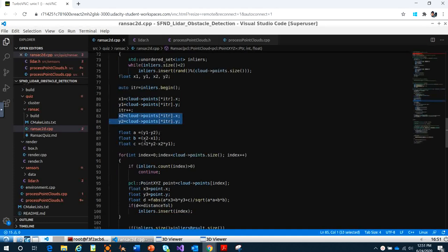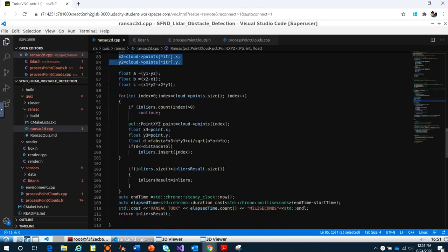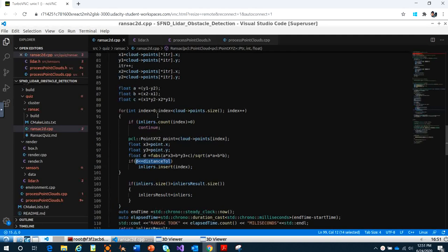They calculate the coefficients A, B, C and then calculate the distance from each other point to the line equation. If the distance is less than the distance tolerance, they insert that point into inliers — just like explained before in the picture.